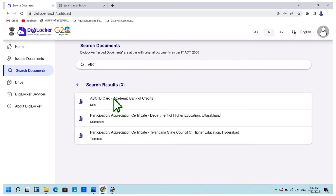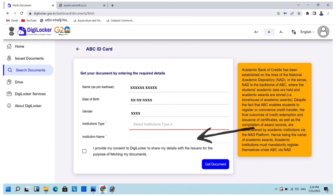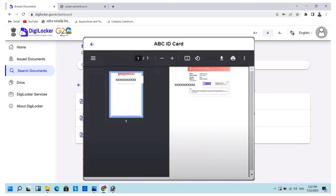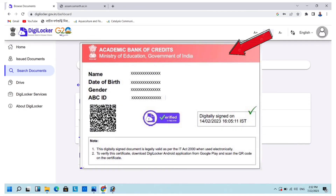Click on 'ABC ID Card.' You will get this interface — type your name, date of birth, gender, select your university name, and also select your college name. Check the consent box and then click 'Get Document.' Your ABC ID card is now issued and you can save it. You will get this type of ABC ID card in just a few simple steps.